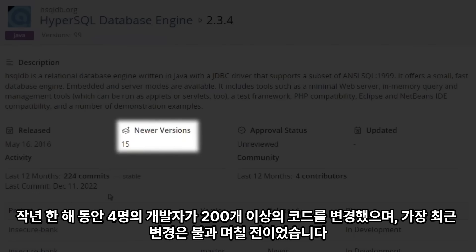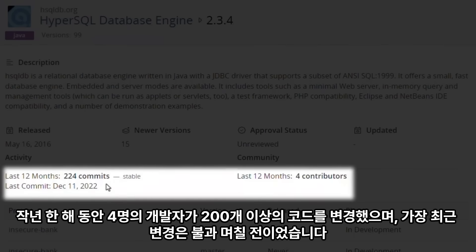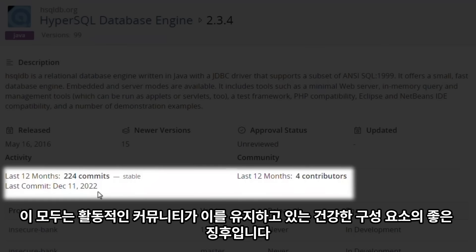In the last year, there have been over 200 changes made to the code by four contributors, and the most recent change was only a few days ago. These are all good signs of a healthy component with an active community maintaining it.